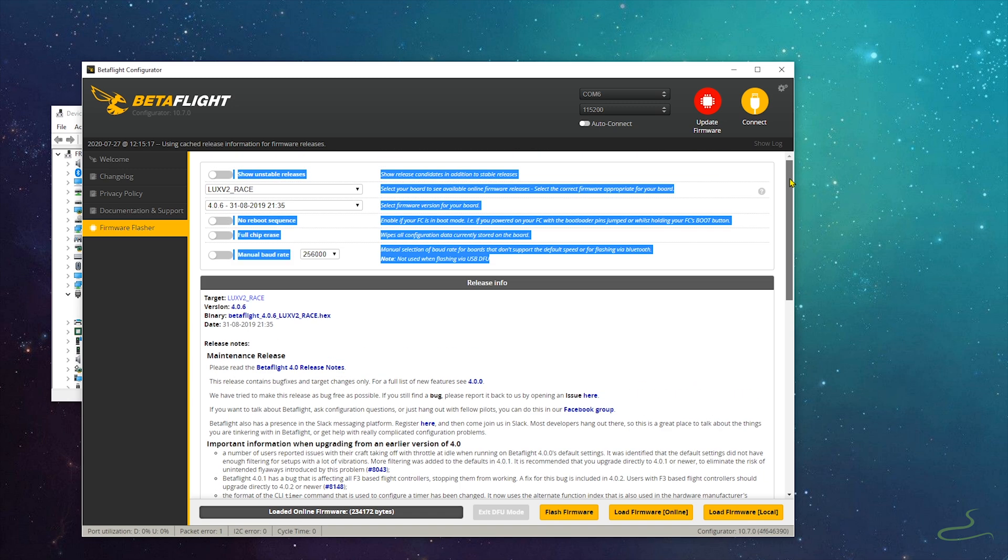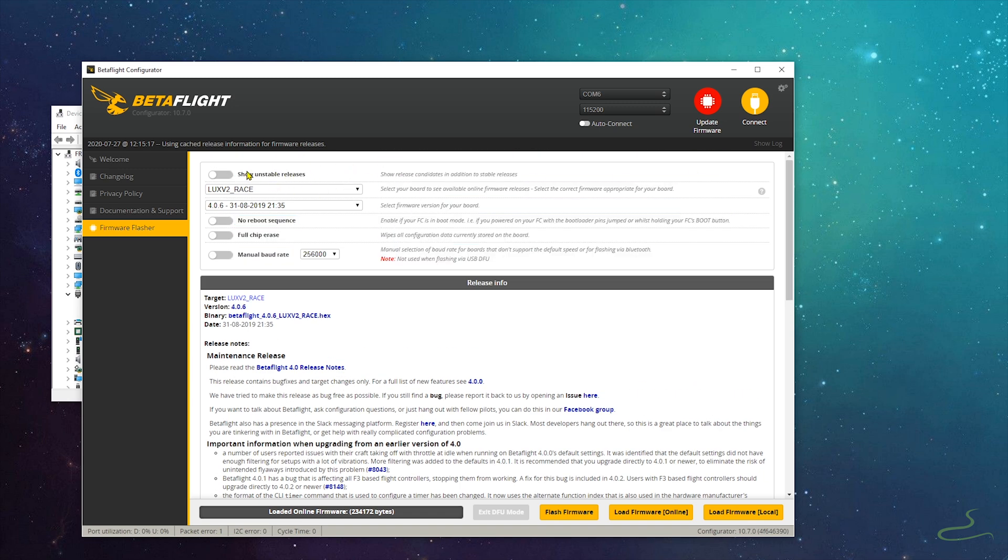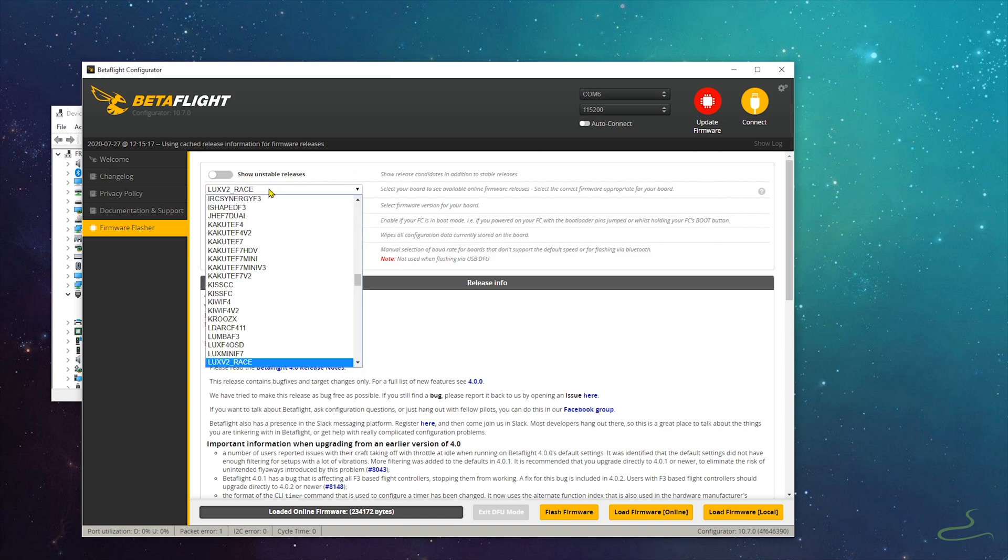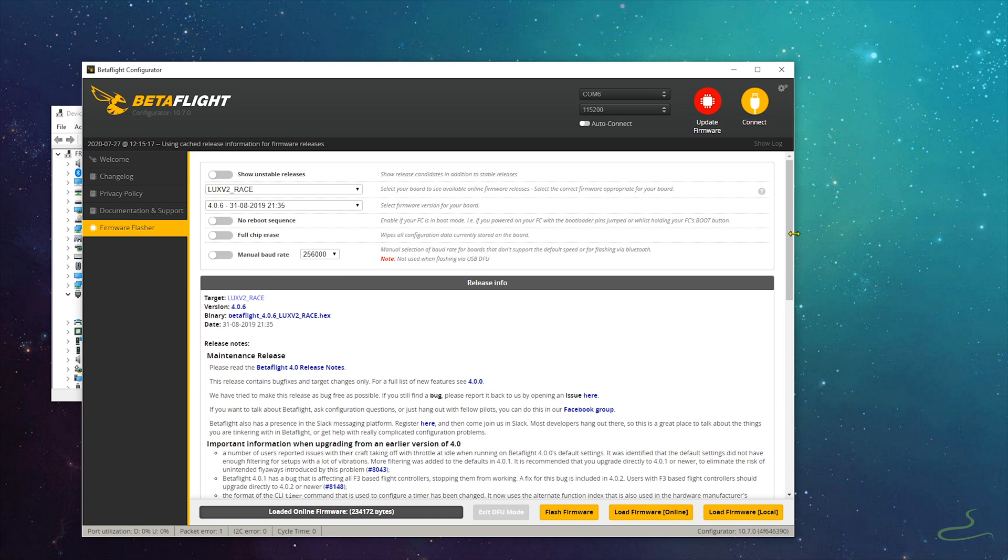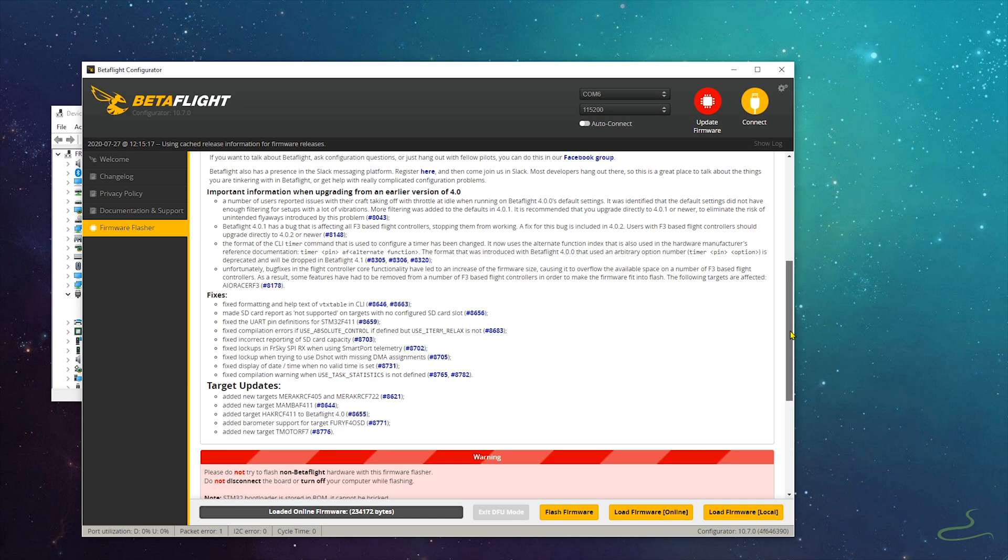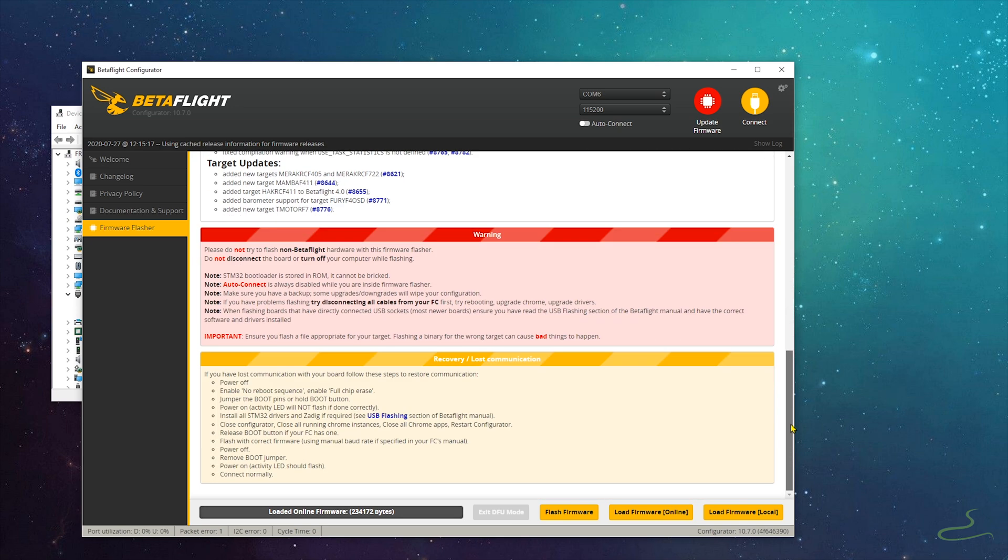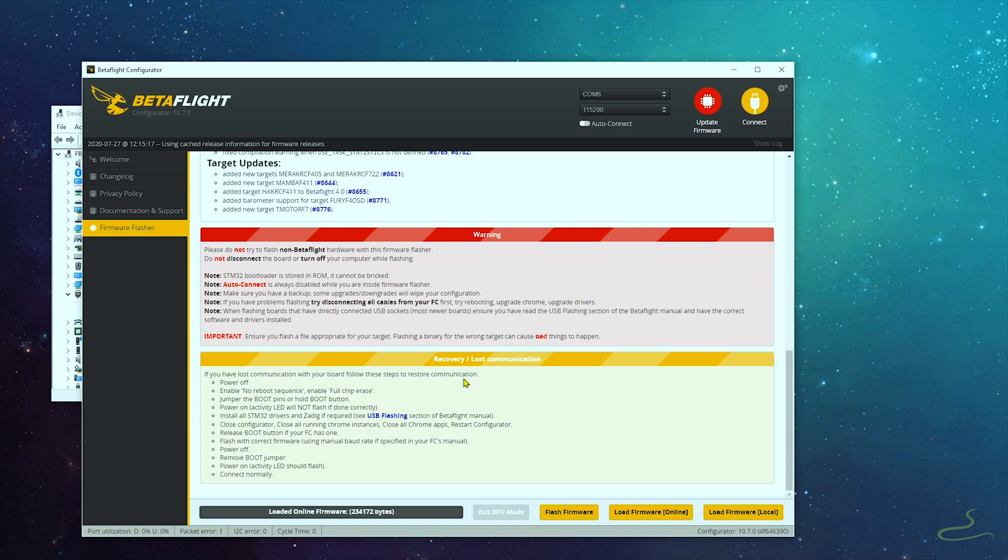For my target, I would select for my own device, which is a Lux V2 flight controller. Yours may be different. You got to figure out what flight controller you have and select the right target for your flight controller. There are so many flight controllers out there, it depends on where you get them from. You got to figure out the correct target. And then after you select your target, select the Betaflight version, Betaflight 4.0.6.